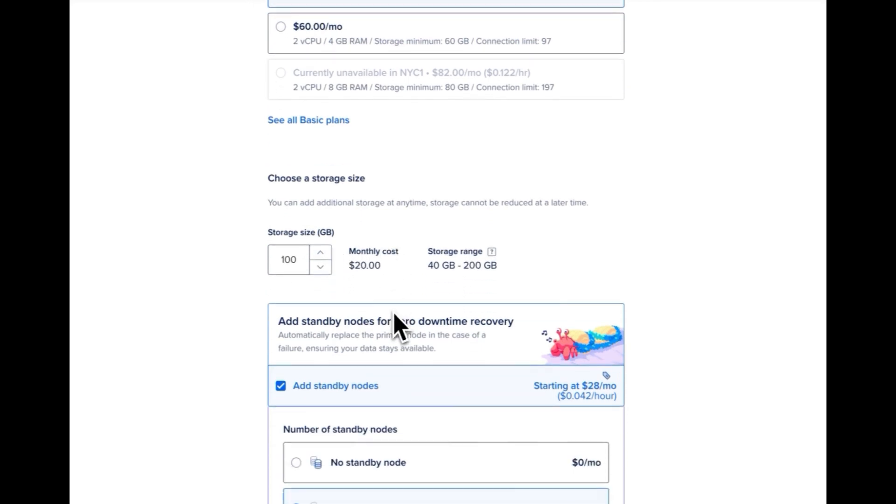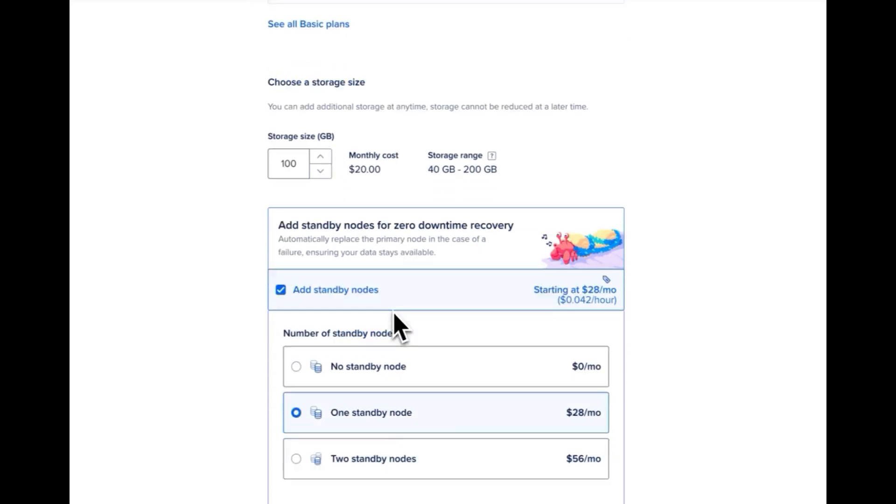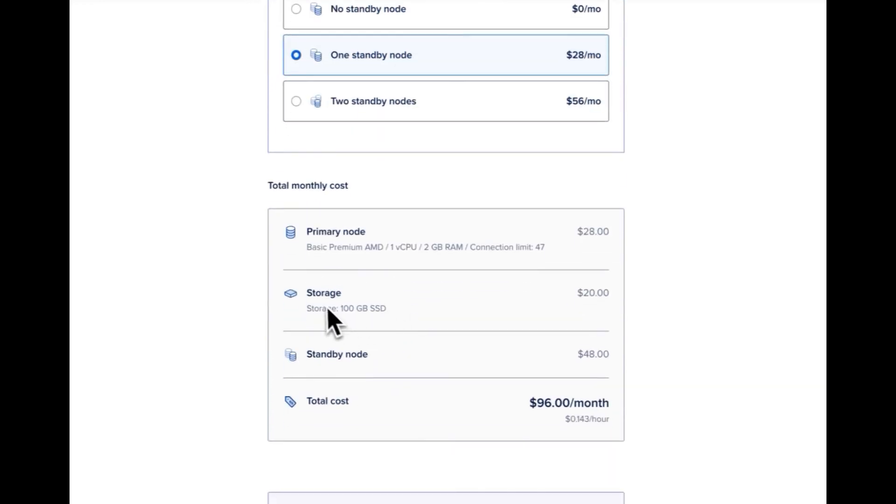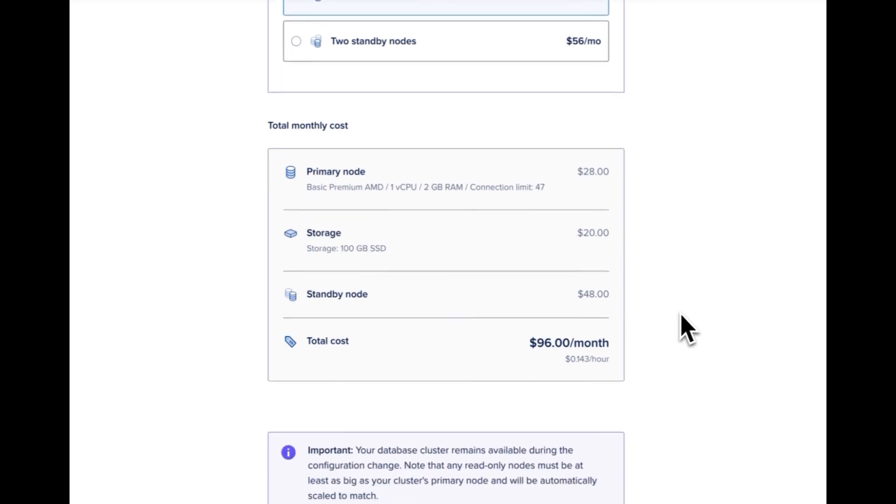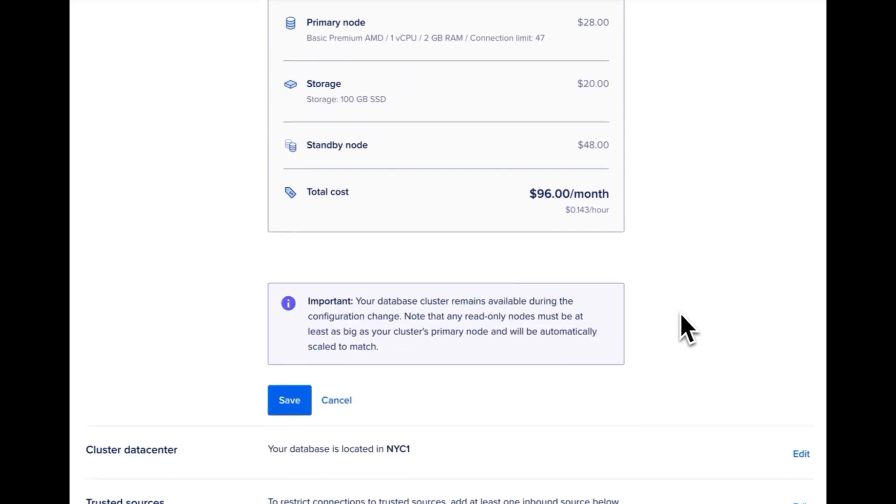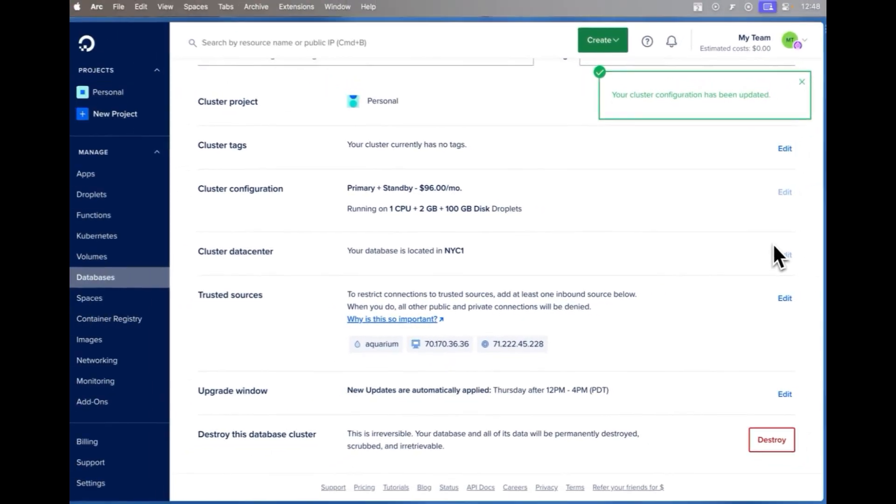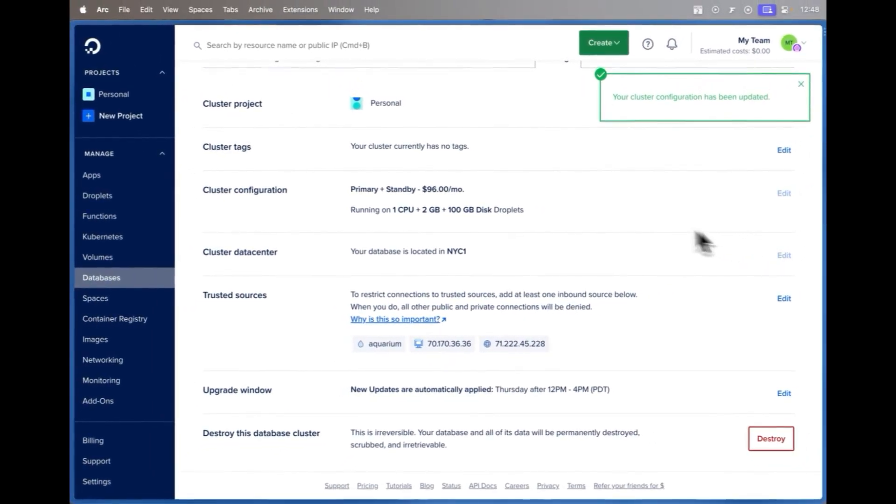So I'll go up to 100 and you can see the usage there, storage 100 gigabytes and at $20 per month. Go ahead and click save and DigitalOcean will go ahead and scale that storage up and change out the processor that you chose for this database.